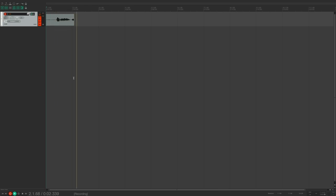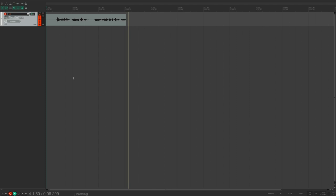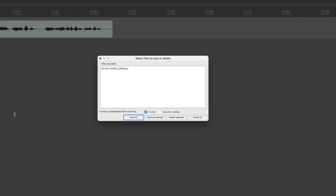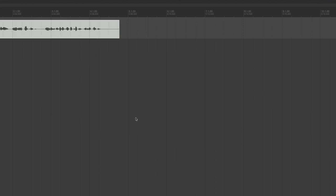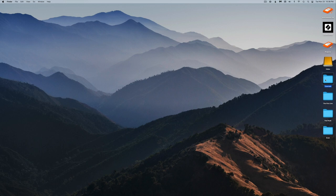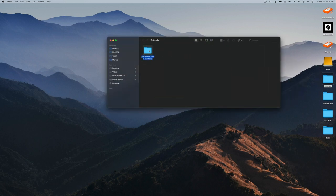Let's record something to make sure audio files go where they need to go. Notice this 'Select files to save or delete' window just popped up — by default it appears every time you do a recording, which is pretty annoying. To get rid of it now and in the future, go ahead and uncheck that box.